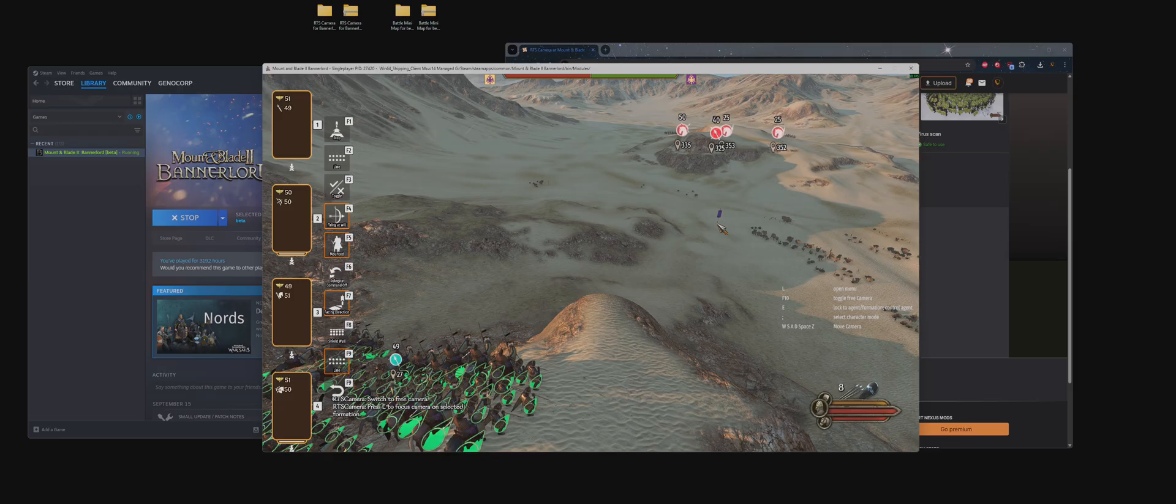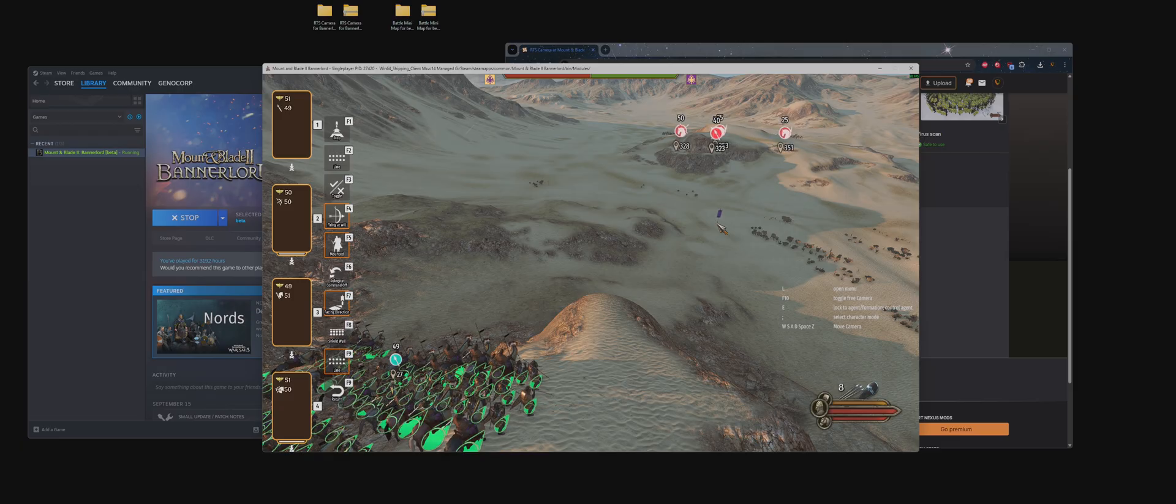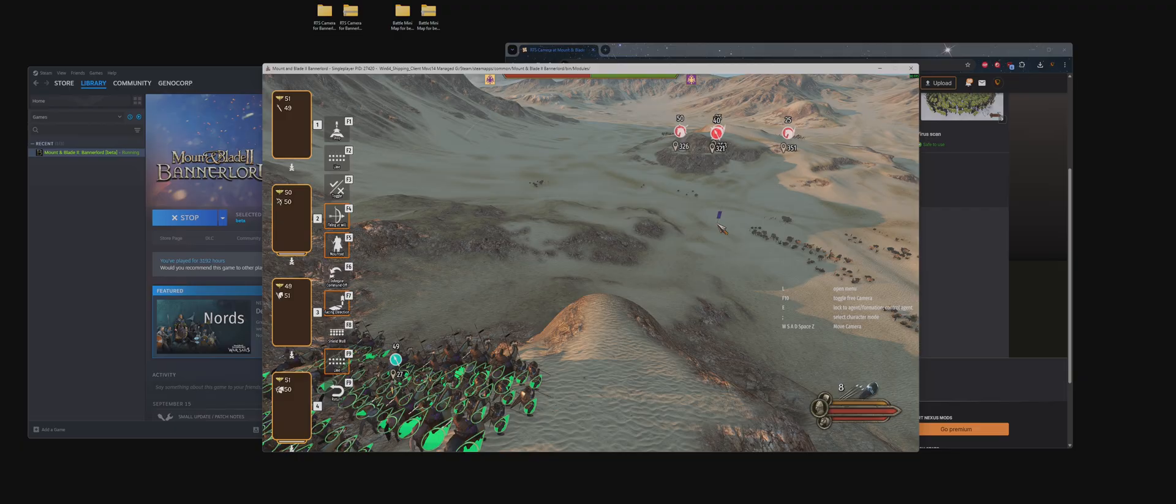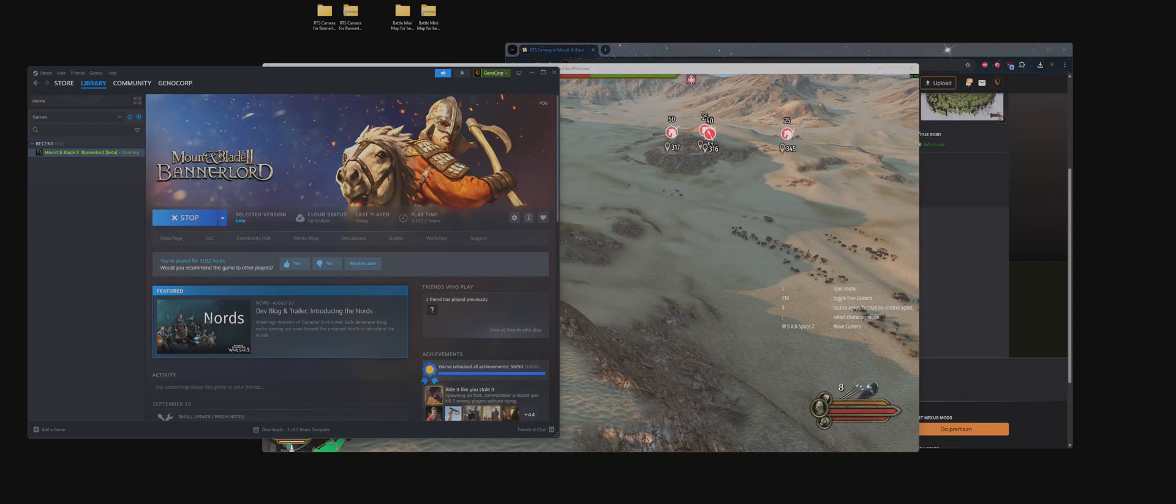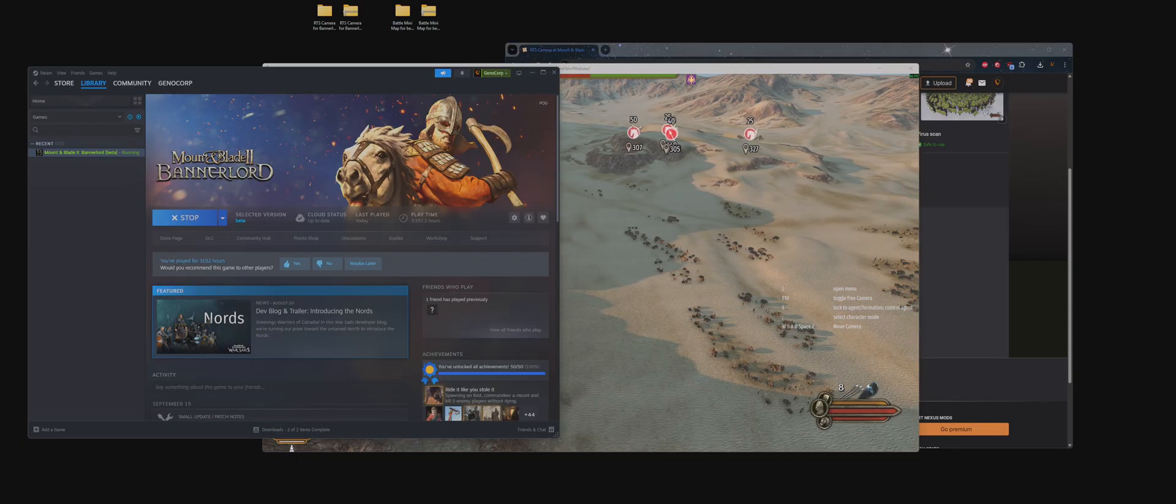Once again, this is the installation tutorial for RTS Camera version 1.3.0 for Bannerlord. Stay tuned and enjoy.